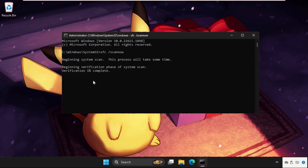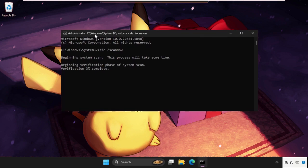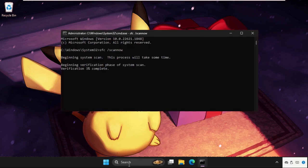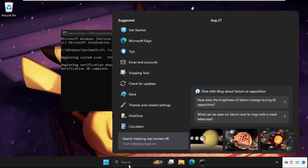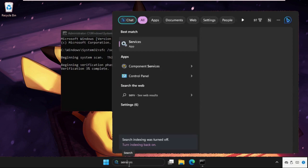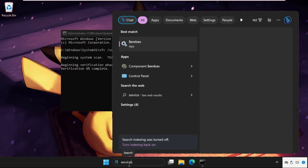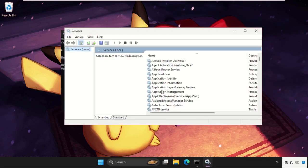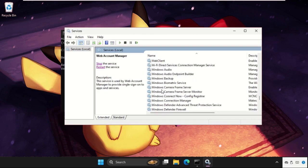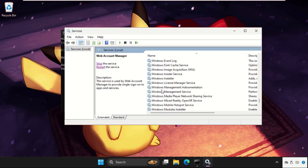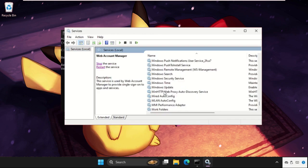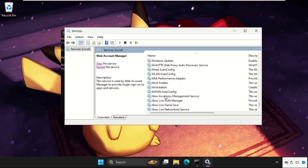Complete this in the background. Till then, we will just open services and find the Windows update. Keep scrolling down.